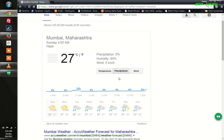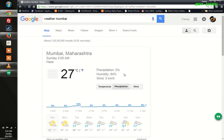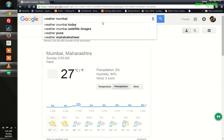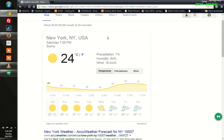It's showing about the temperature, precipitation, and wind. Now let's check what the forecast is going to be in New York City.